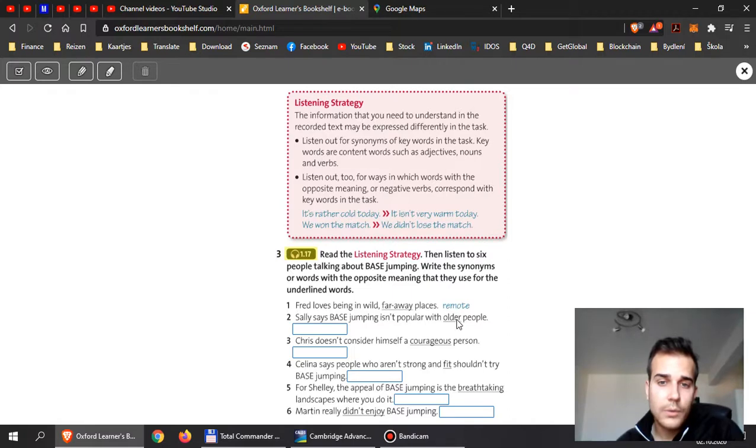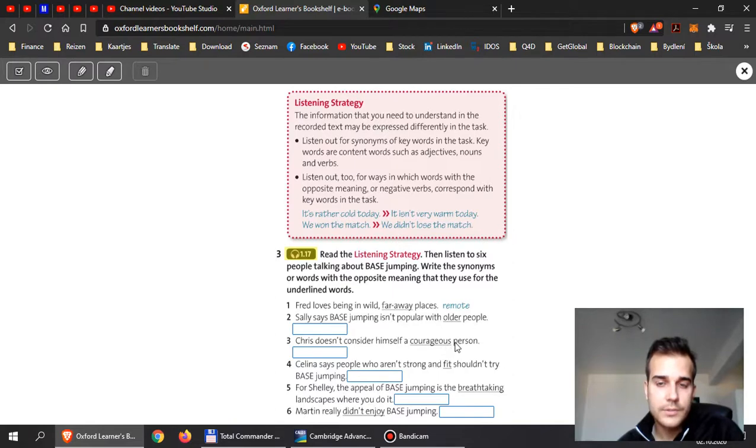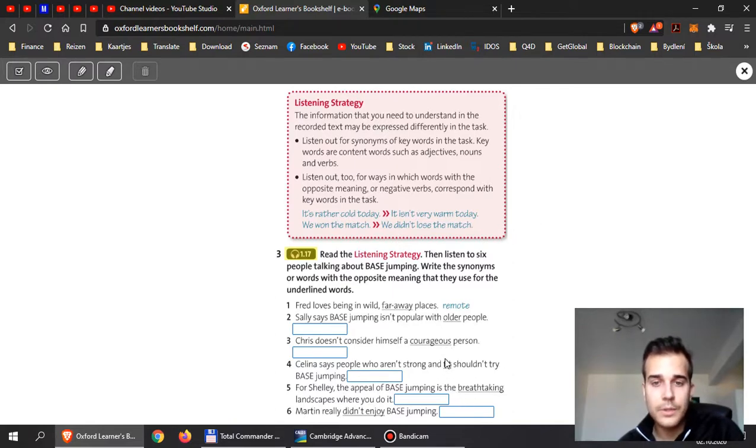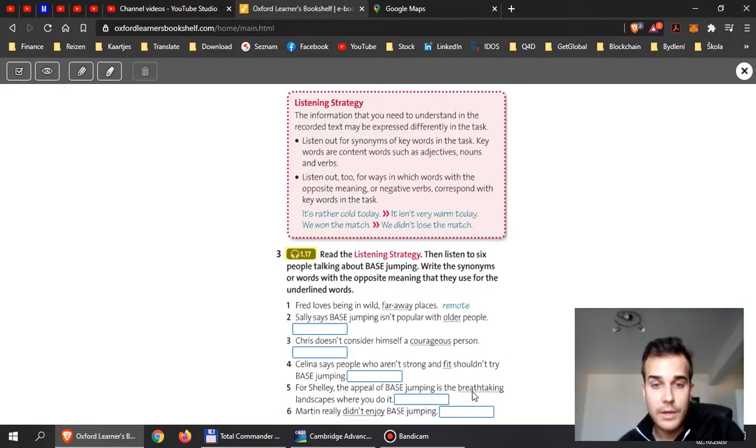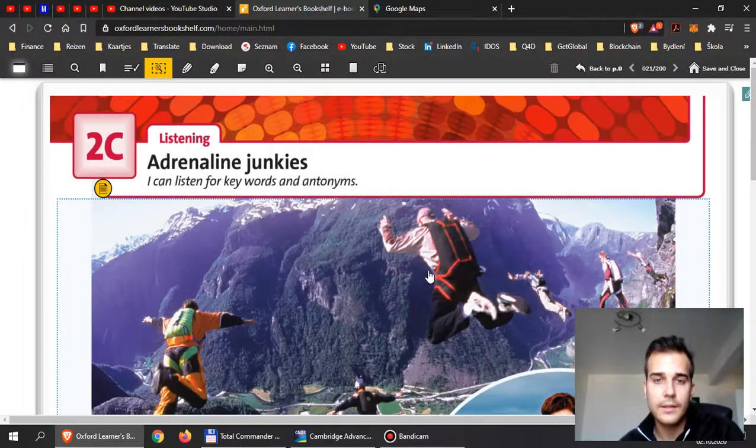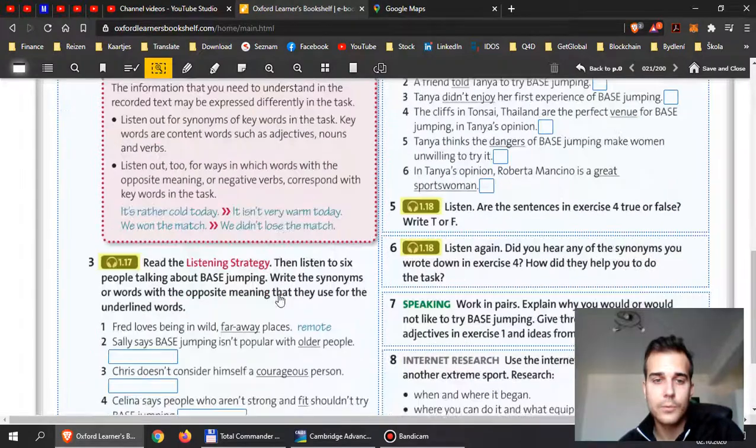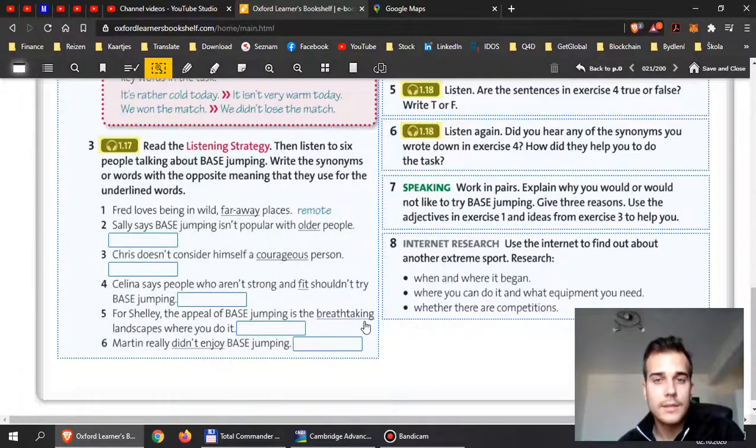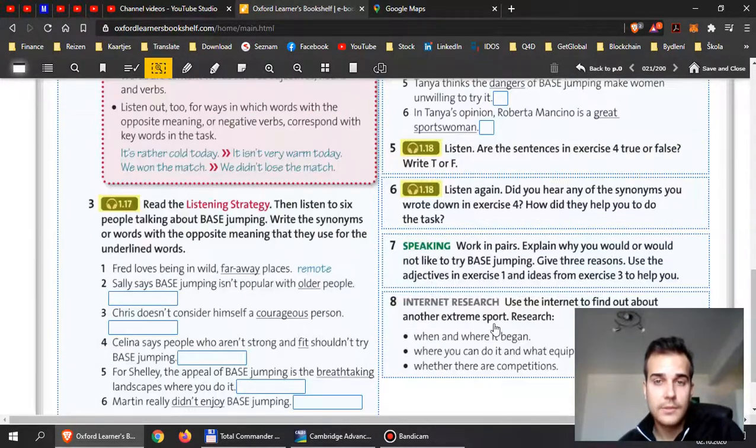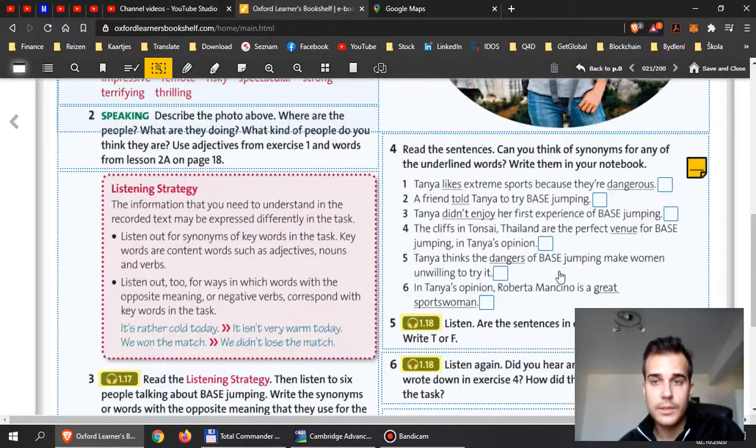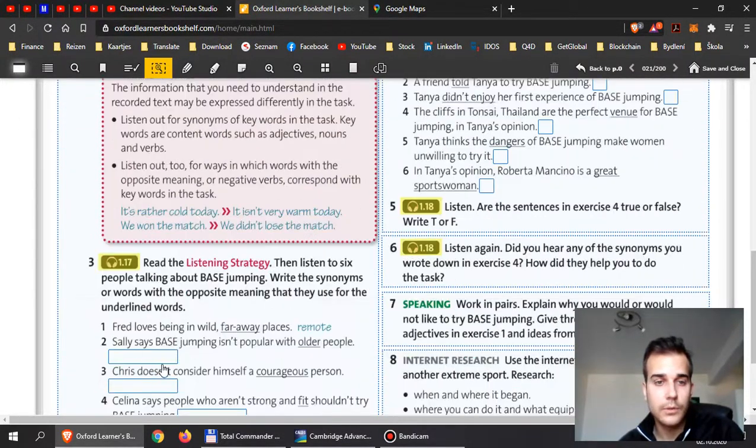So, then there must be a word that has the similar idea as older people, then the word as courageous, somebody who is courageous, somebody who is fit, somebody or something that is breathtaking, and something if you don't enjoy something, then there must be a different word they will say. So, please listen for that and put it over here.